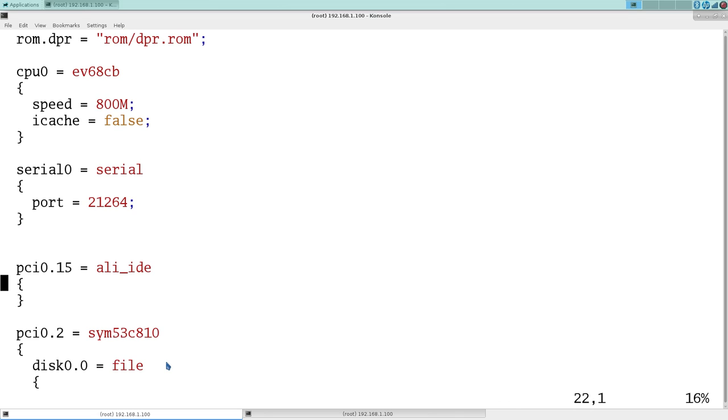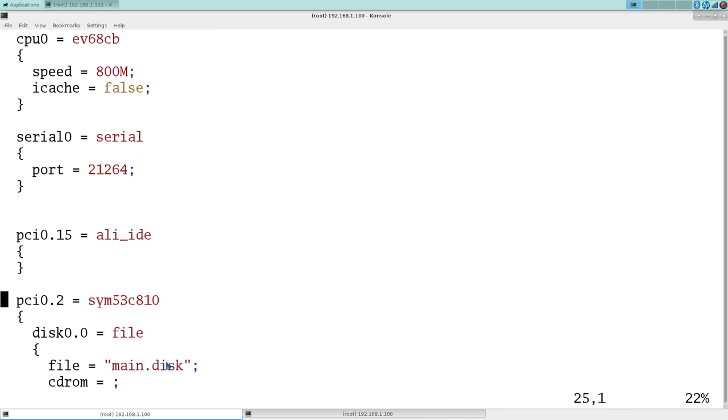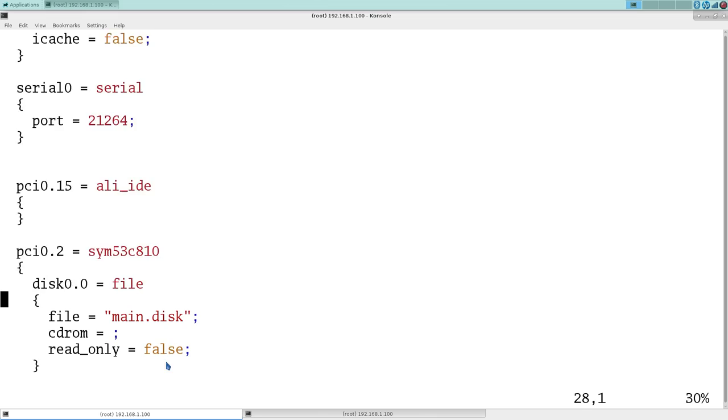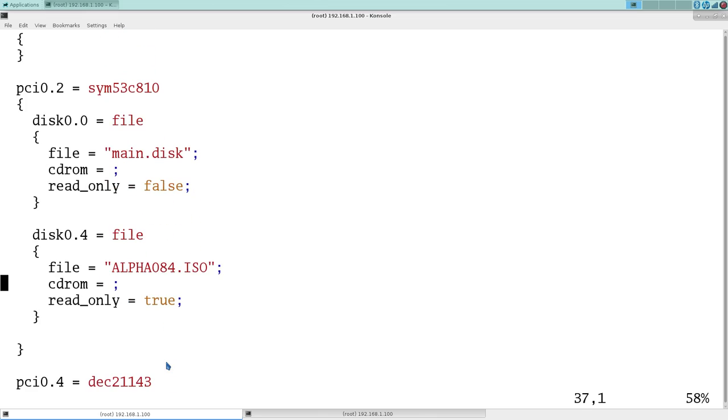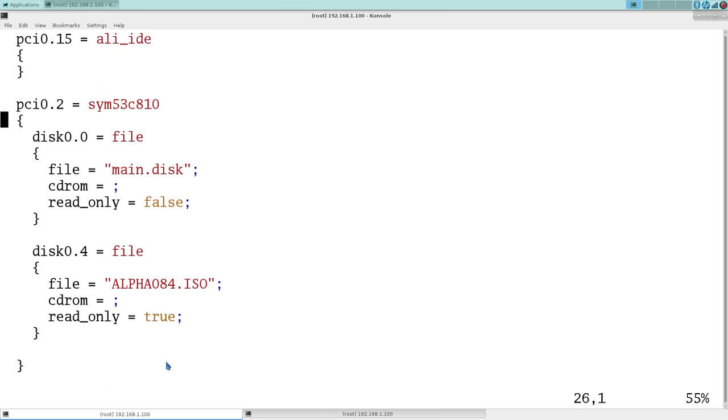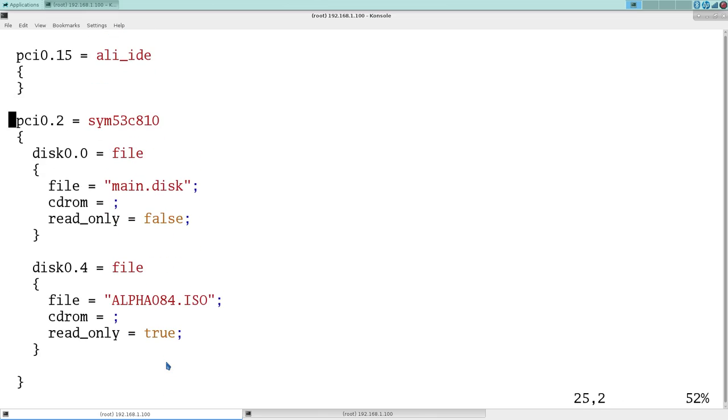And as you notice, it didn't prompt if we wanted the IDE controller in there. So it gives us this IDE controller by default. You could put your disks there. It will emulate it. But I'm going to put the SCSI controller in here. I think it works a little bit better. And here's DKA0, DKA400.